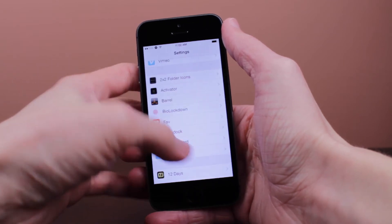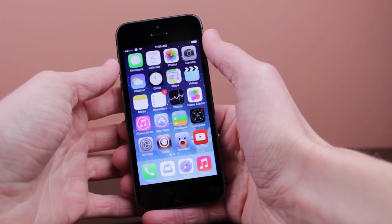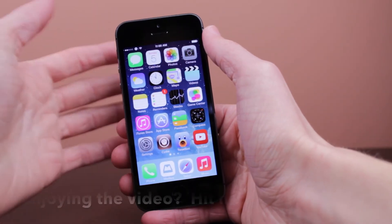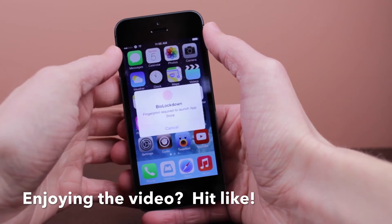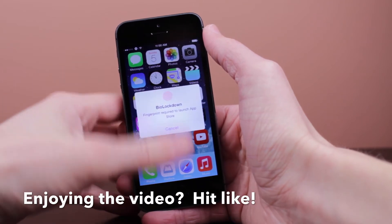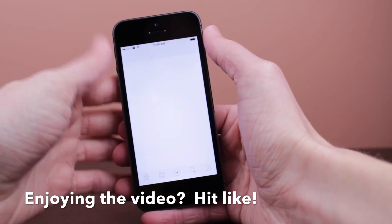Now let's go to the home screen and launch the App Store. Immediately you can see it will ask for your fingerprint. When I put my fingerprint on there, it launches the app, no problem.